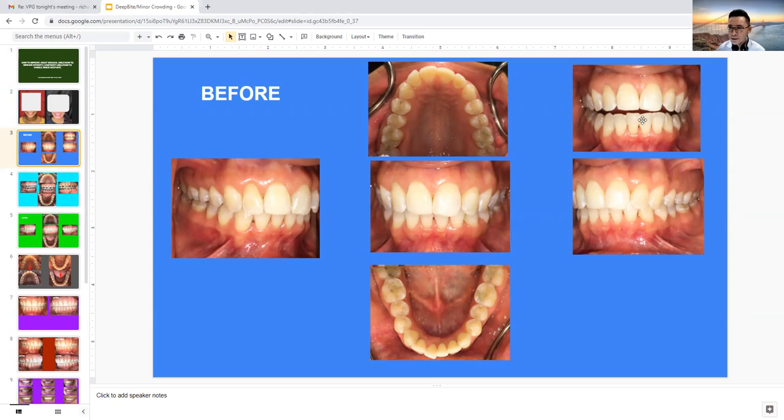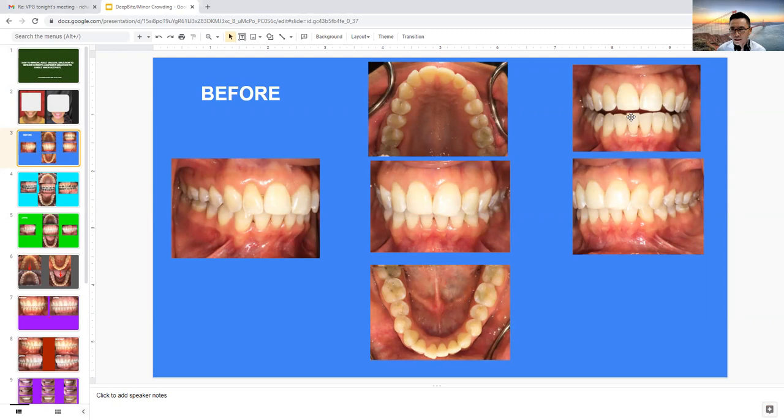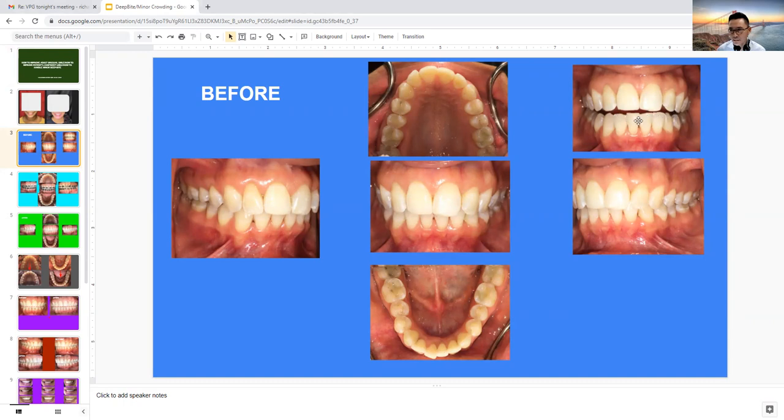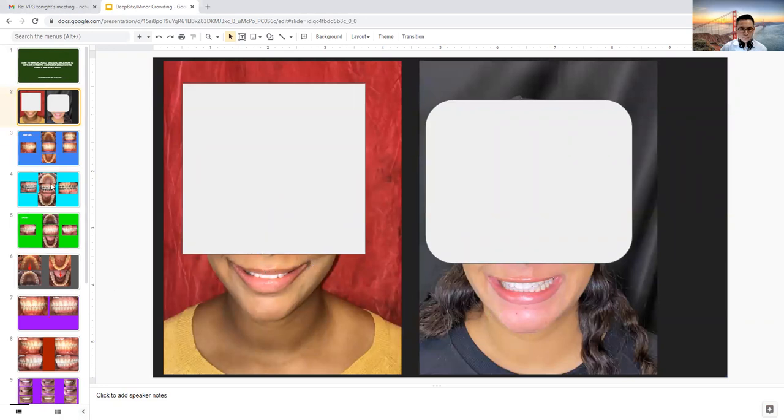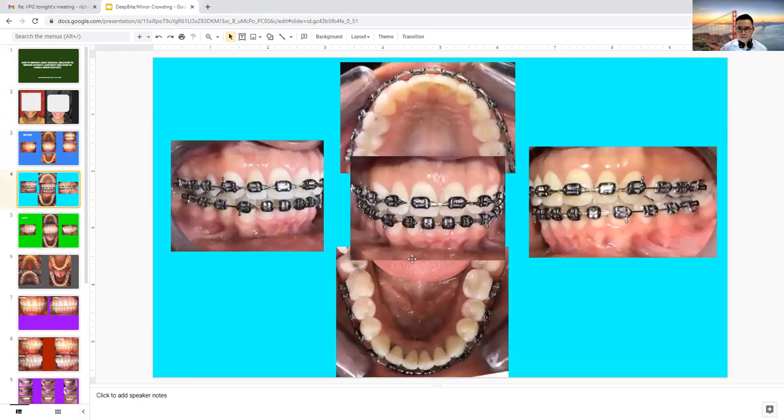Also when you look at this open bite here, you can see that I mentioned number 25 is super erupted. And this is also another minor condition that is causing the bite to not be perfectly aligned. So I want to go back to show you, this is how is her smile. And this is how we get it. What do we have to do?